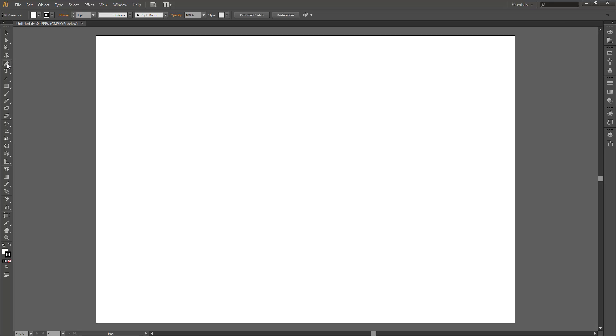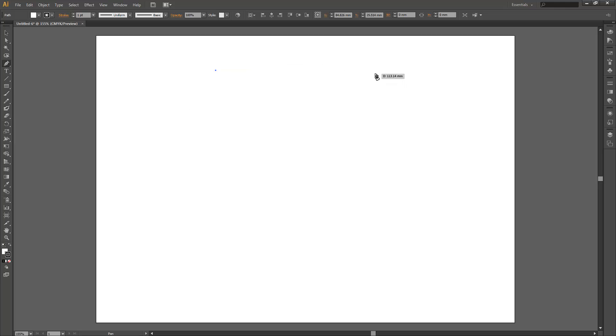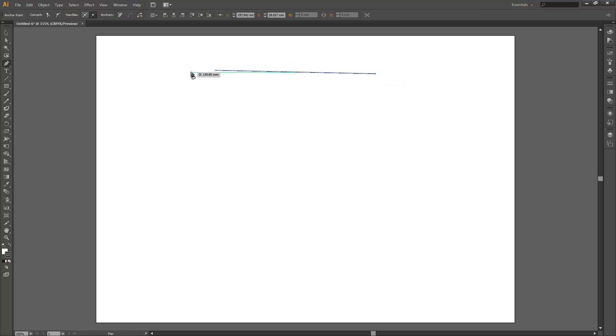So let's go ahead and grab our pen tool from our tools palette, alternatively you could hit P on your keyboard. With our pen tool selected, the way it works is it allows us to lay down anchor points by clicking. So let's lay down one anchor point, move over, lay down another by clicking, and between our two anchor points the computer will draw a line—that is our vector.